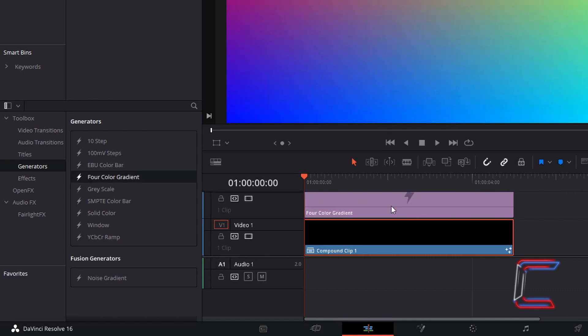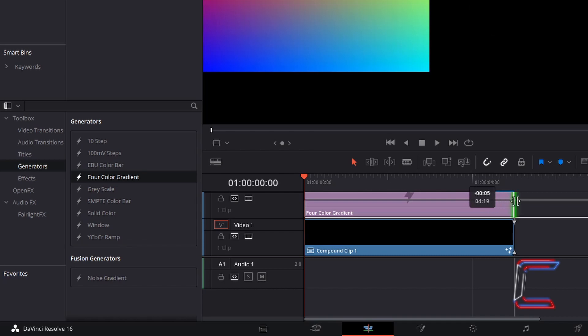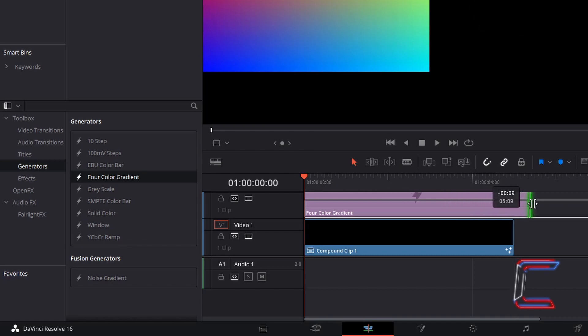Ensure that this new gradient edit has the same length as your compound clip. Click and drag from the sides to resize at any time.